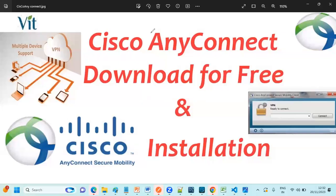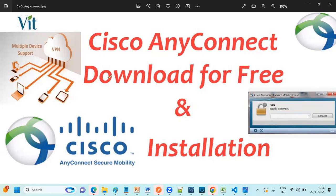Hi everyone, welcome to Vaitech Talks. In this video we are going to see how to download and install Cisco AnyConnect VPN for free. So actually this is a licensed version, but here I'm going to tell you how to download and install for free.